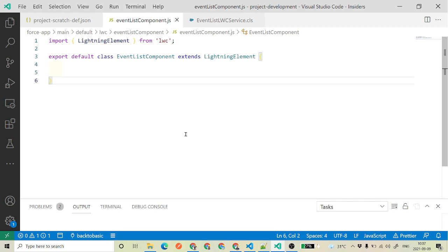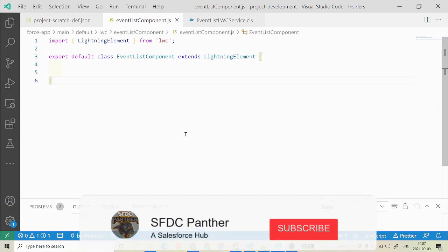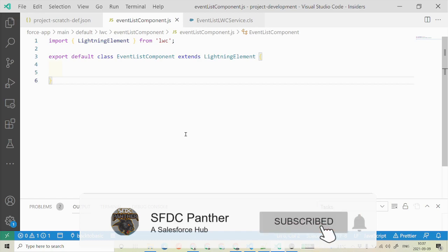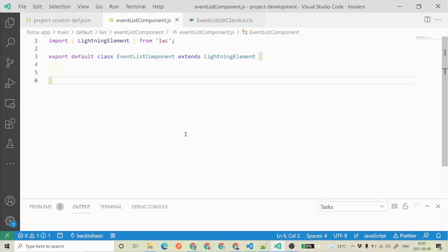So far, we have been using Salesforce SFDX commands to create lightning web components, which gives us a very basic structure. But with the help of this new extension that I'm going to talk about in this video, we will be able to create our lightning web components with much more configuration, much more specifications, and we will also see how we can create the LWC with the help of a UI.